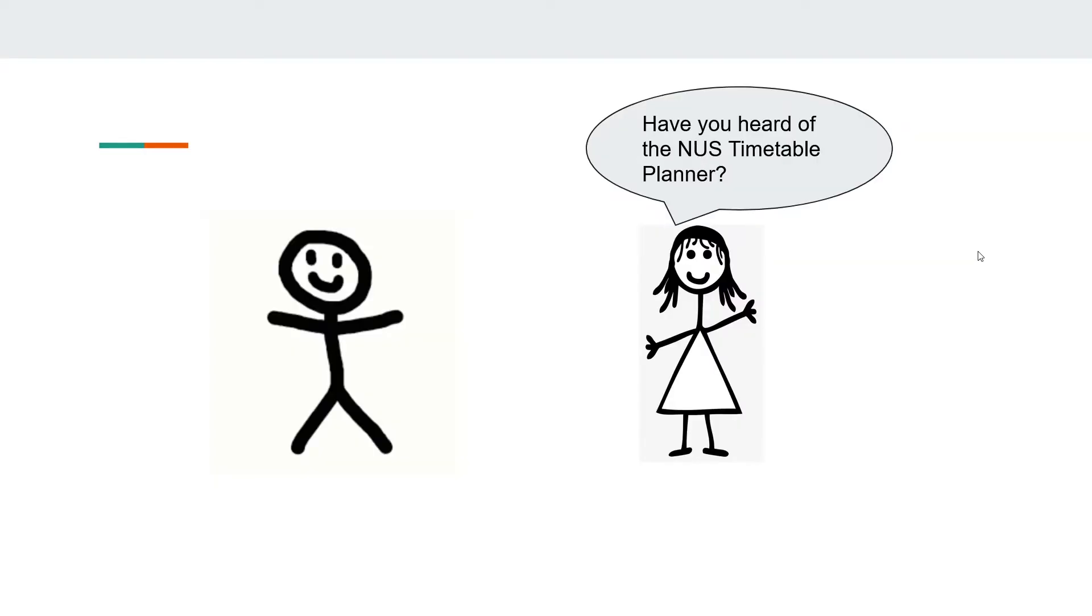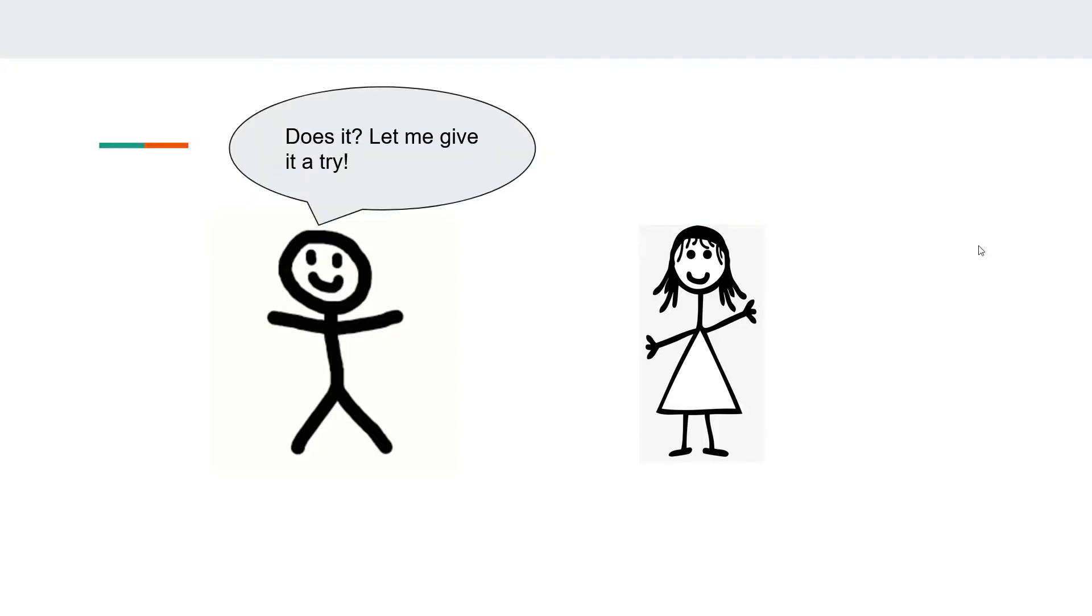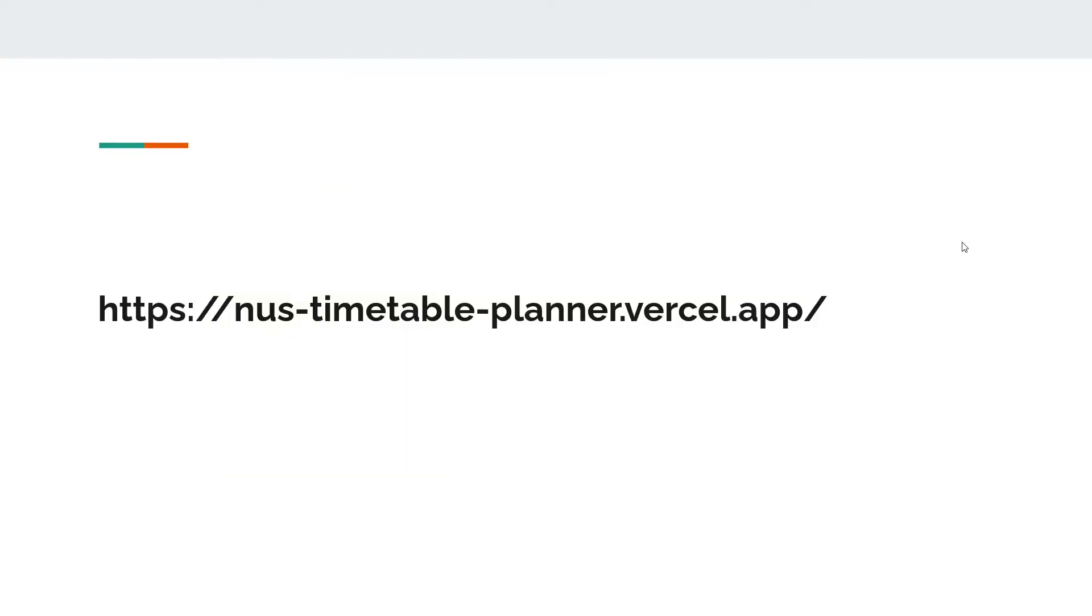Have you heard of the NUS Timetable Planner? It helps optimize your timetable with just a few clicks of a button. Does it? Let me give it a try! He goes to the link for the NUS Timetable Planner.